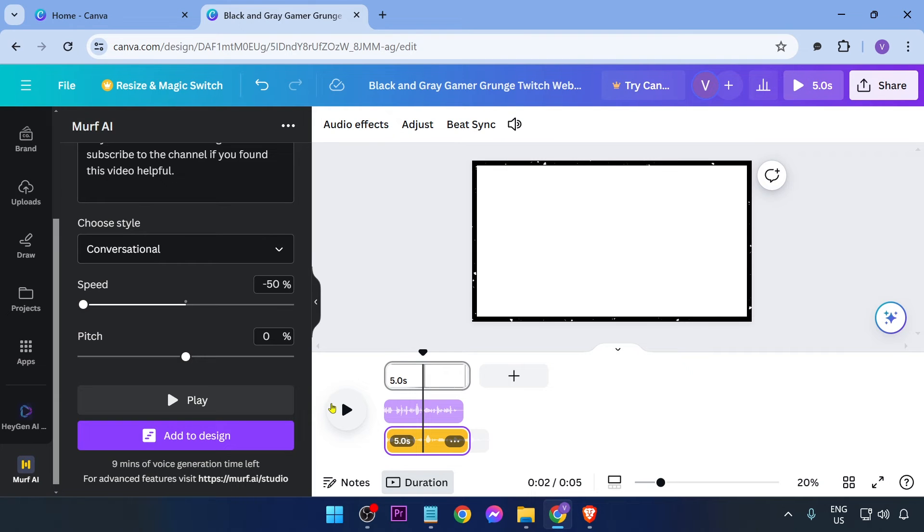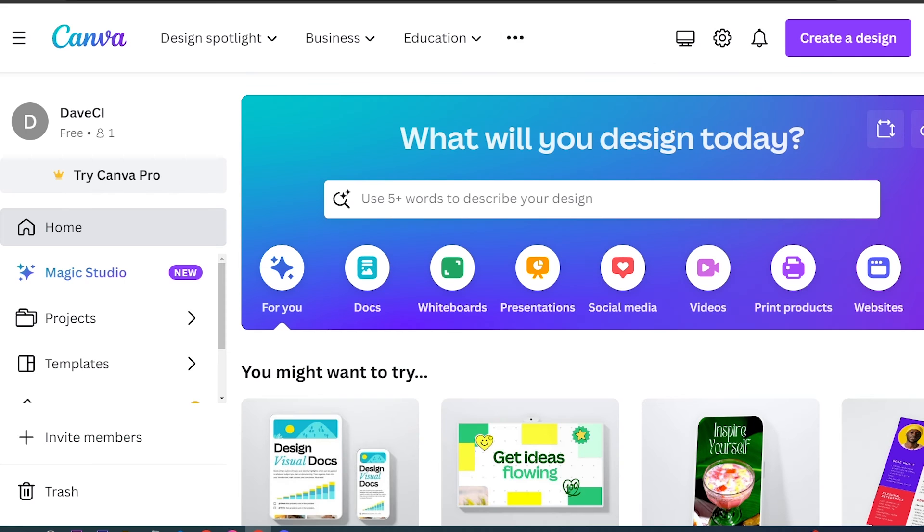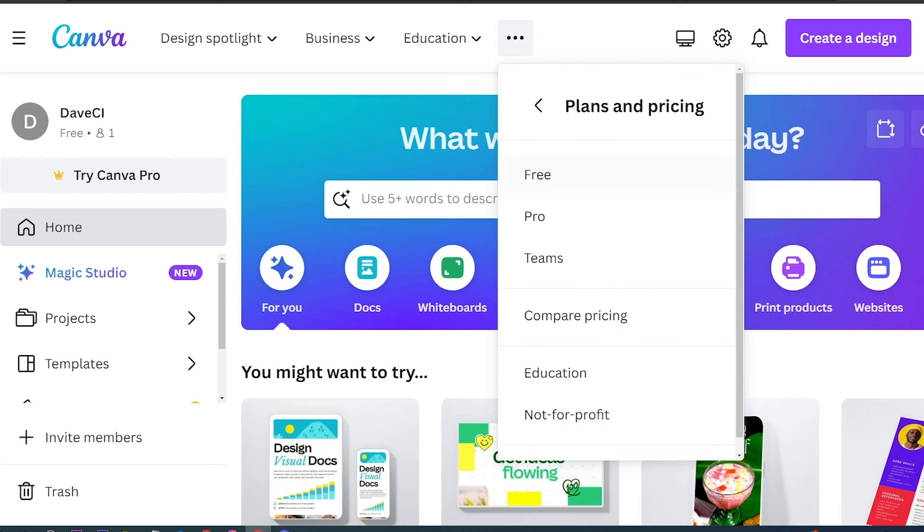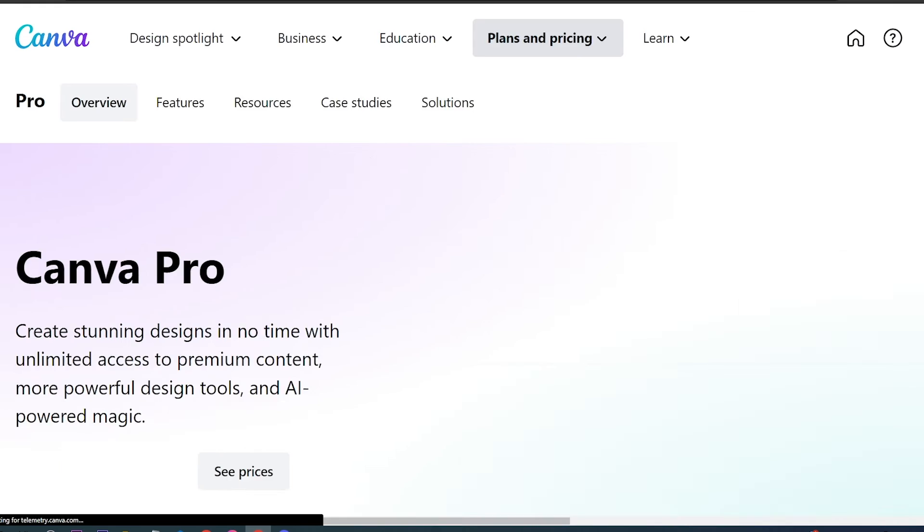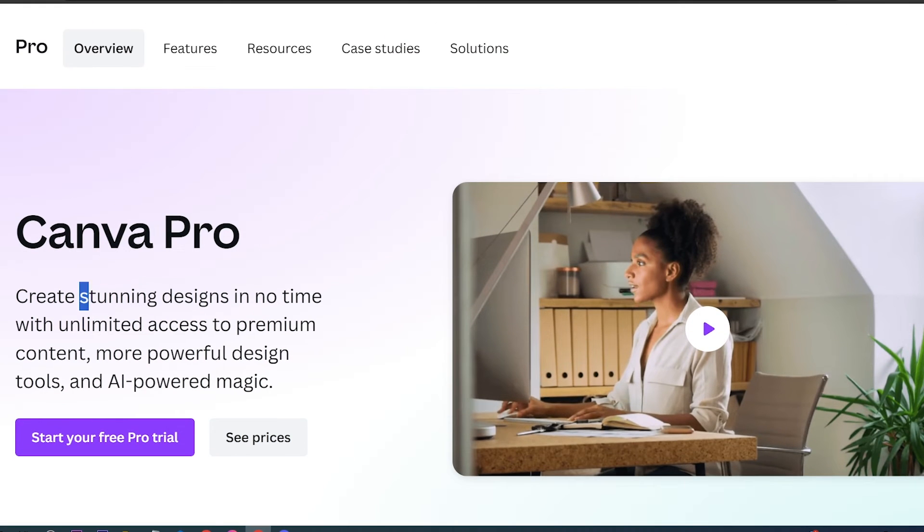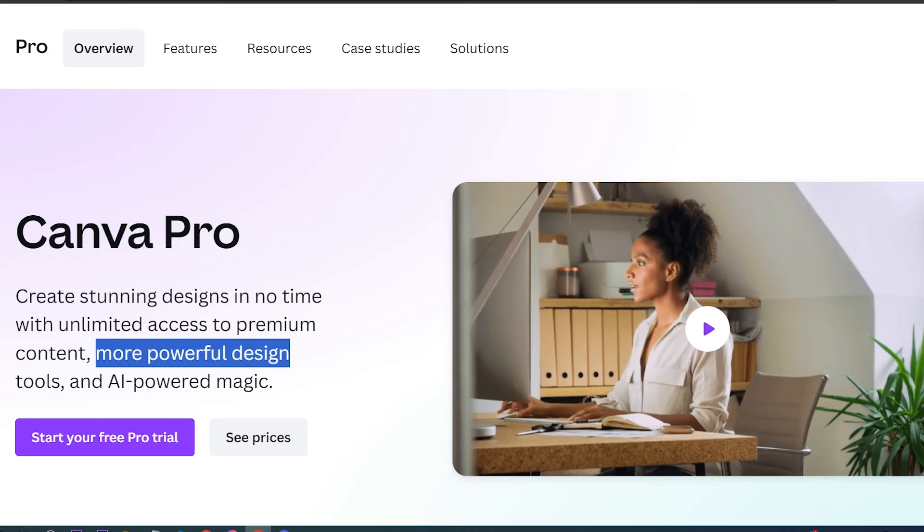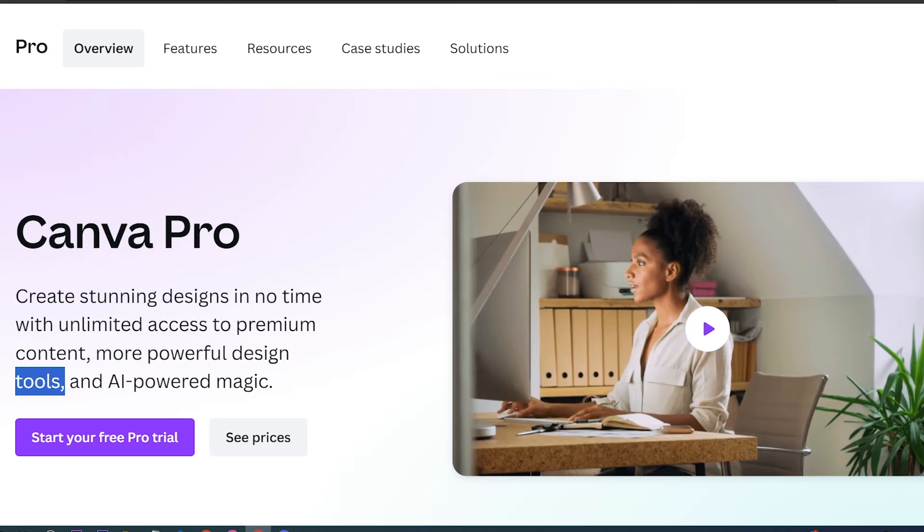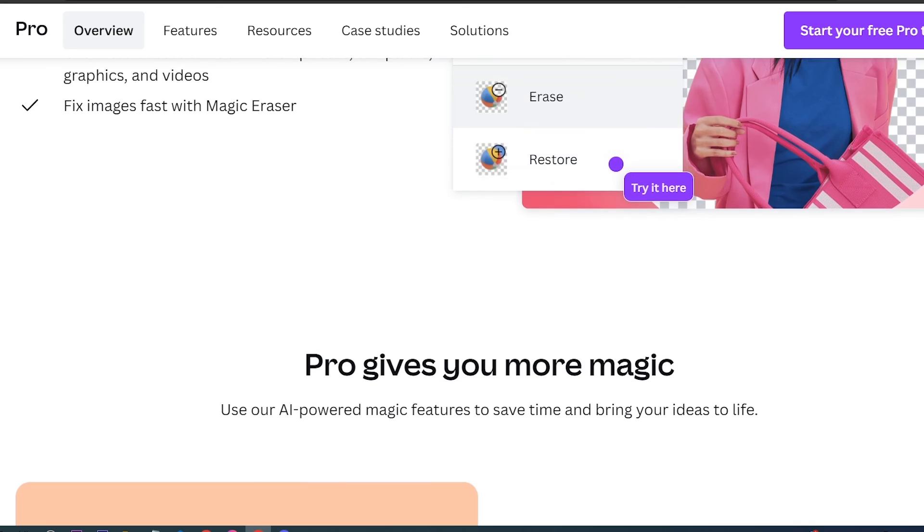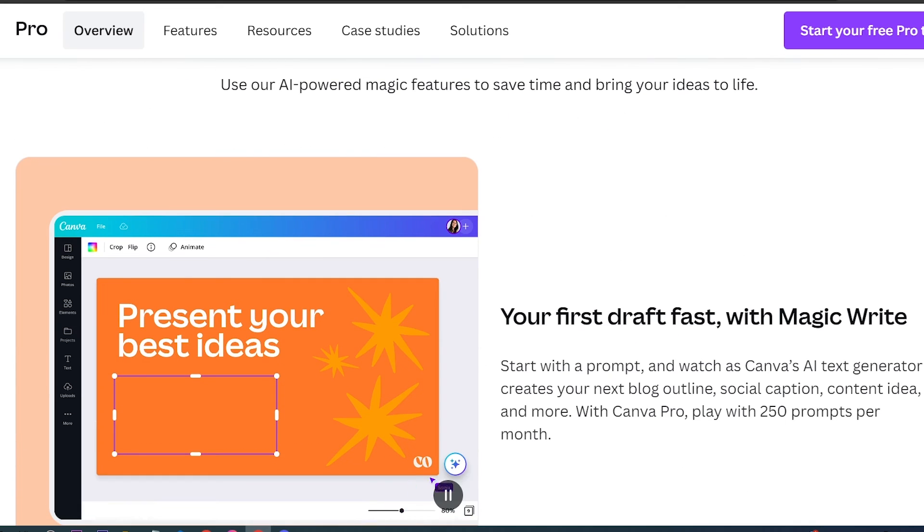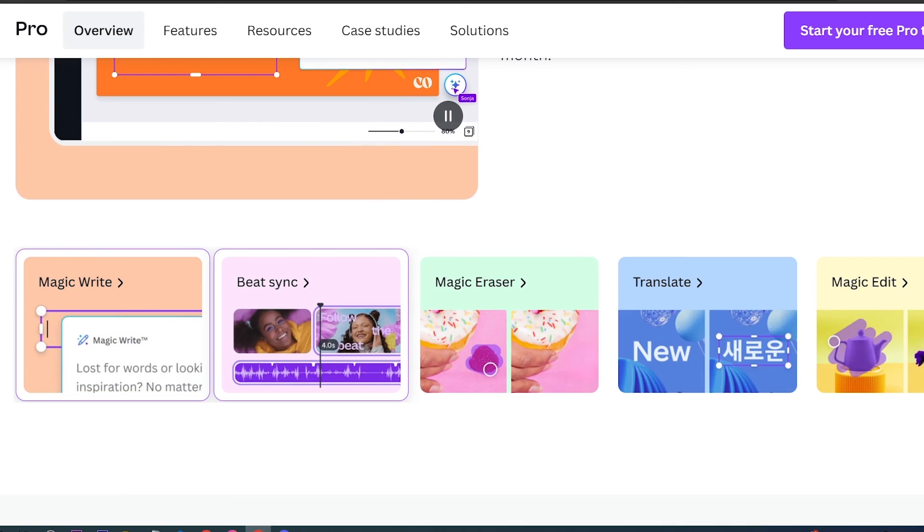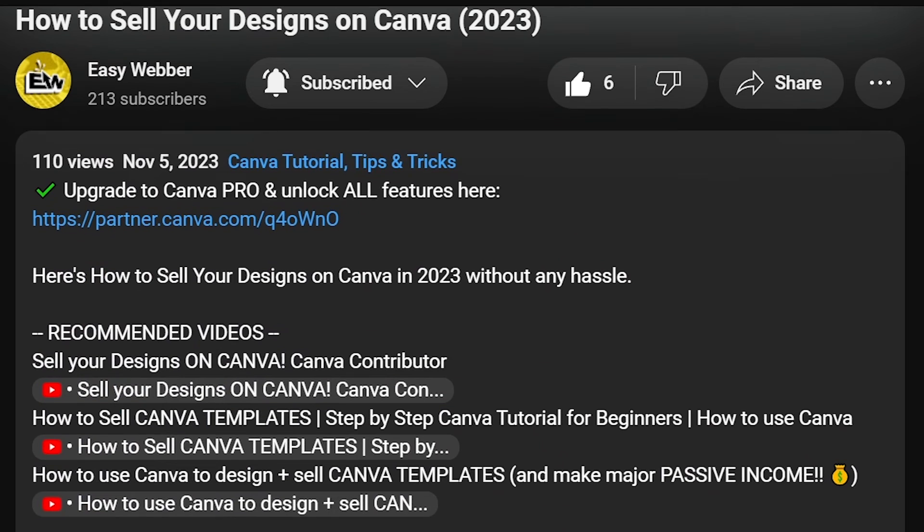Upgrading to Canva Pro has been a game changer for people who are serious about getting top quality designs even if they are beginners whose knowledge of designing is limited. It offers a suite of advanced design tools and exclusive templates that can elevate the quality of your projects. Should you be interested, click that link on the description box and the comment section below and enjoy amazing perks just for you.